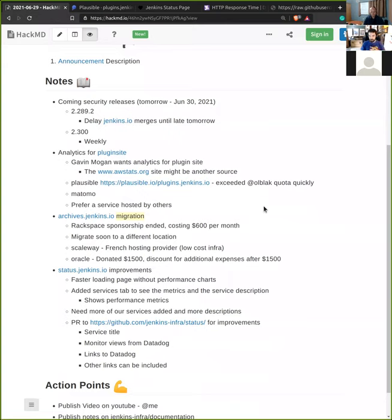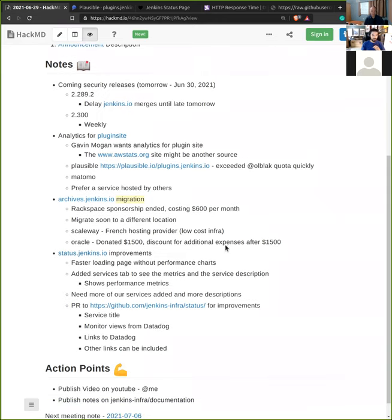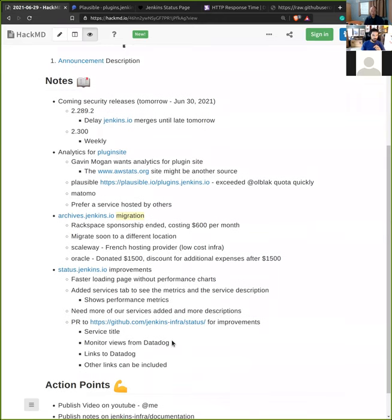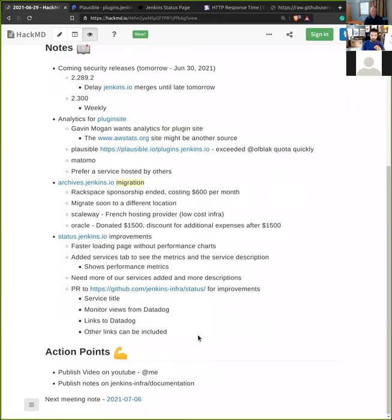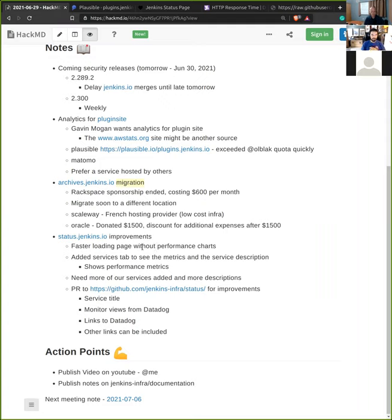That was the last point. Any other suggestions? Otherwise I propose that we close the meeting here. None from me. Thanks for showing status.jenkins.io and marvelous work, I love it. I'm really happy with that Hugo theme, it's working very well. Thanks for your time everybody, and I'll see you tomorrow during the work with archives.jenkins.io, and otherwise see you on IRC. Goodbye. Thanks. Goodbye. Thank you.